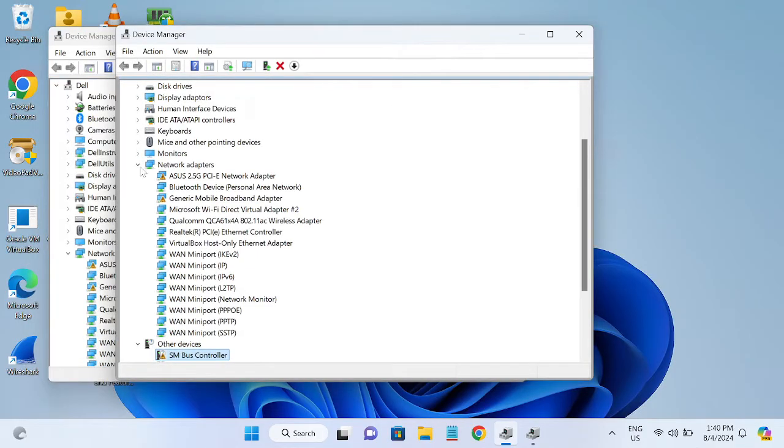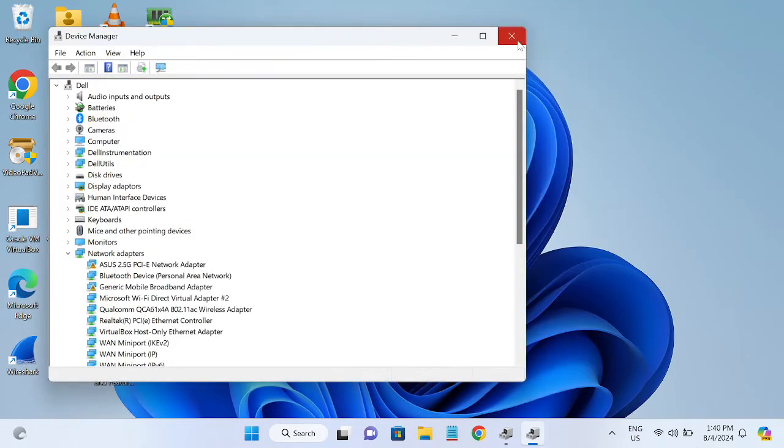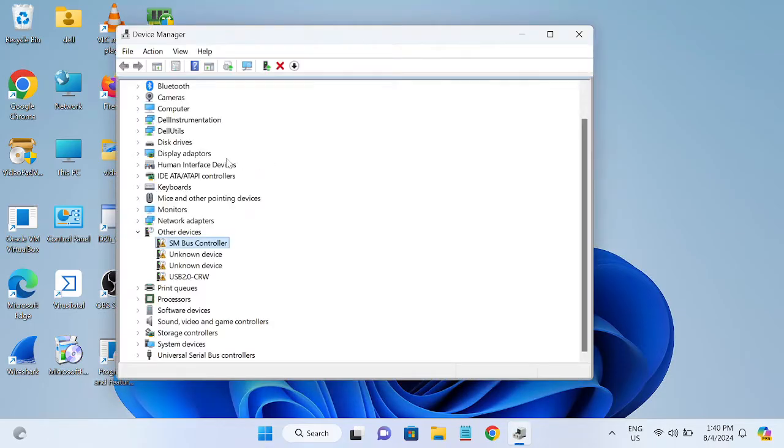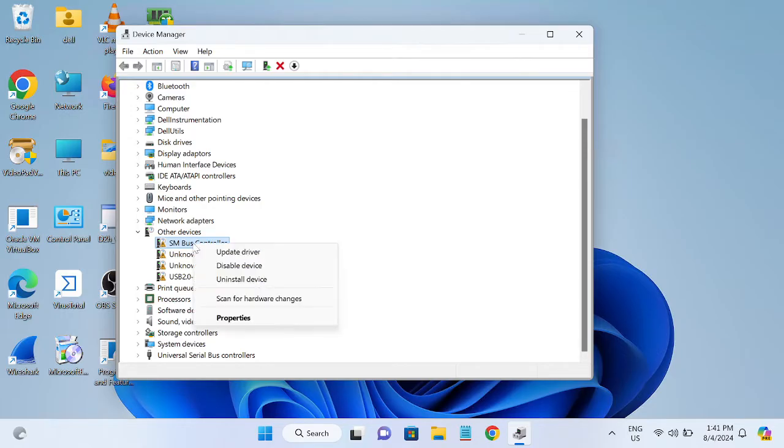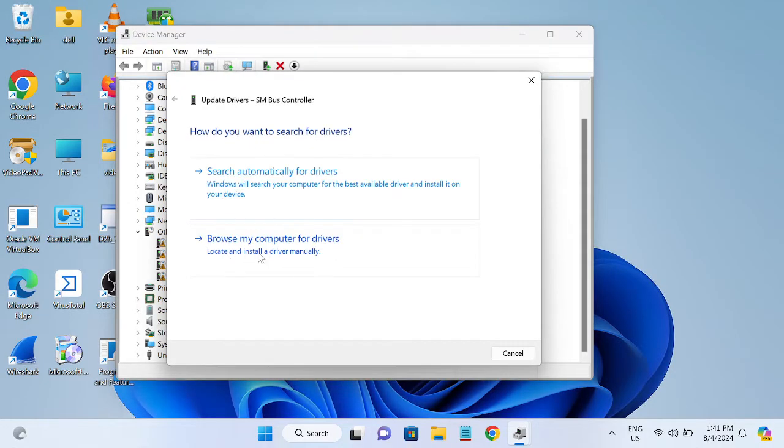Once you have opened Device Manager, you need to go to Other Devices. If there's any yellow exclamation mark on PCI controller, we need to right-click and update it.